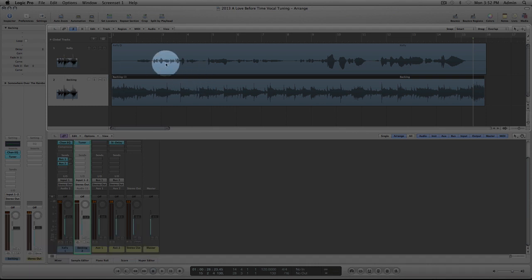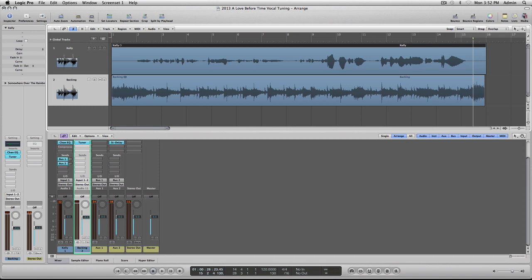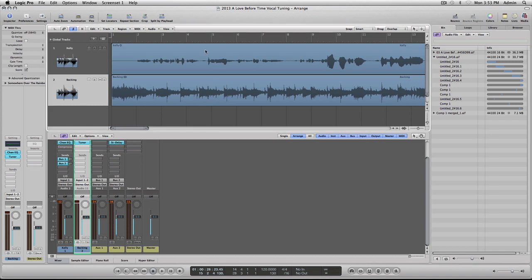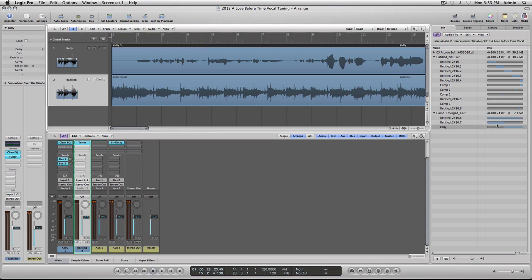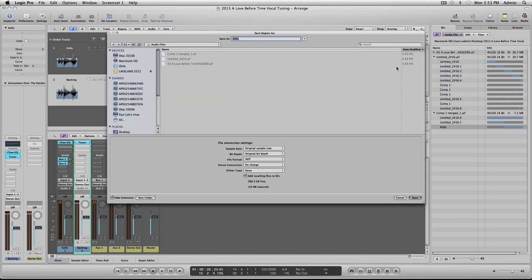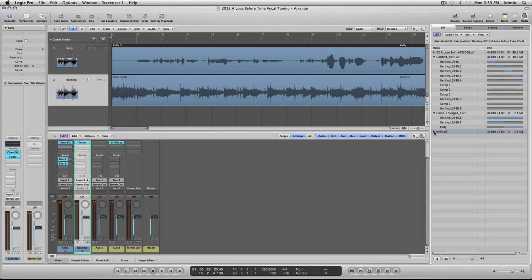Next thing we're going to do is I'm going to highlight this and click on Media. What I'm going to do is I'm going to export this as a separate audio file. We'll click on Bin. So whatever I highlight on here will show the actual file. Next thing I'm going to do is I'm going to go to Audio File, Save Region As. I'm going to name this as just Kelly by itself because that's all we want. Click Save. So now we have this audio file called Kelly in here.